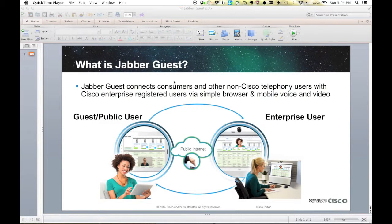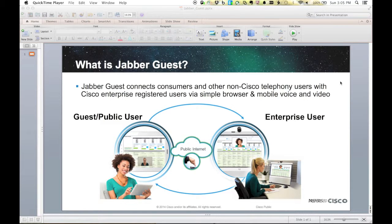Today I want to talk about Jabber Guest and what Jabber Guest is. Let's say your company went out and bought all new Cisco video conferencing equipment. Using it internally is awesome — it's extremely easy to use. You're calling each other, calling into conference rooms, doing desktop video, boardroom video. Now you want to expand on that a little bit — maybe you want to start calling company to company or company to consumer.